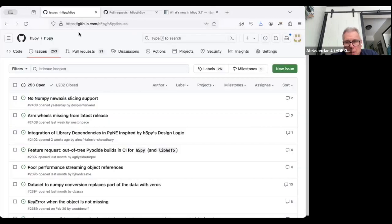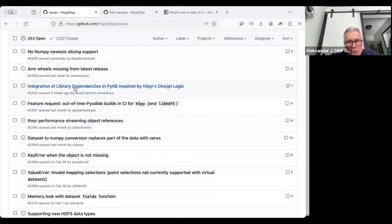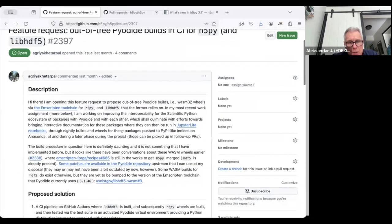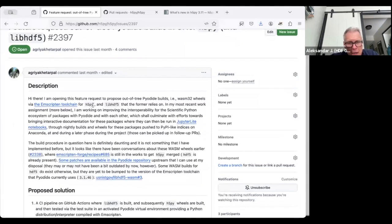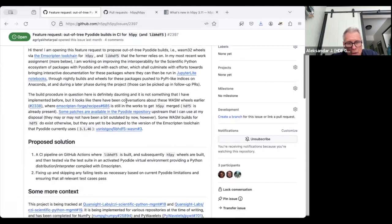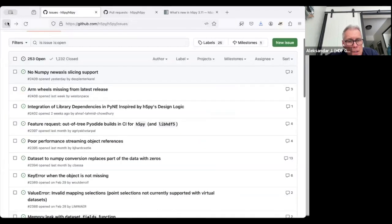Let me know if there are any questions; otherwise I'll go through these things. There's an interesting feature request: someone is asking if H5py and the HDF5 library can be provided for WebAssembly. Pyodide is essentially a Python interpreter in WebAssembly. I don't think the H5py group will take over this responsibility, but it's interesting that people are showing interest in running Python, H5py, and the HDF5 library in WebAssembly.